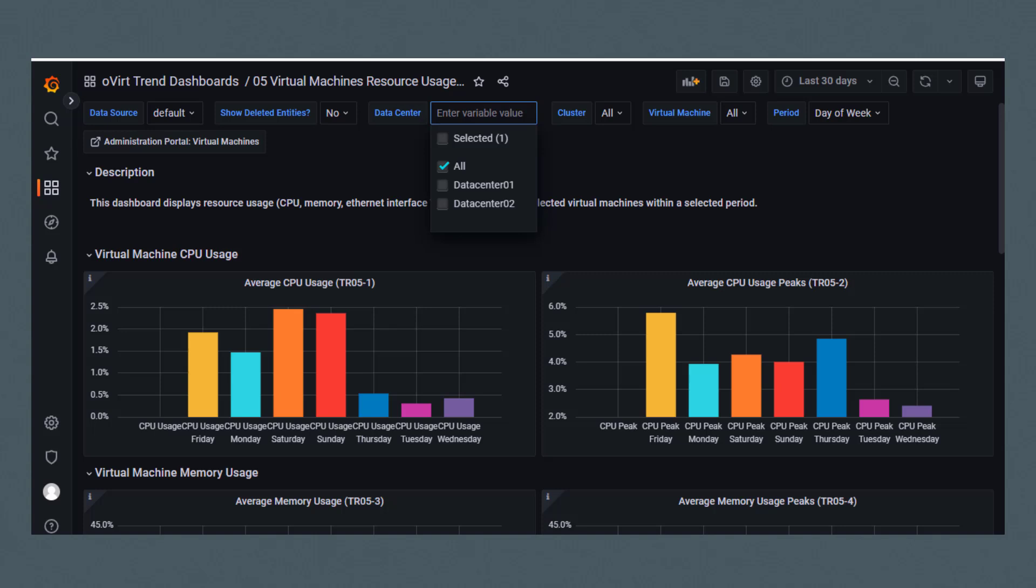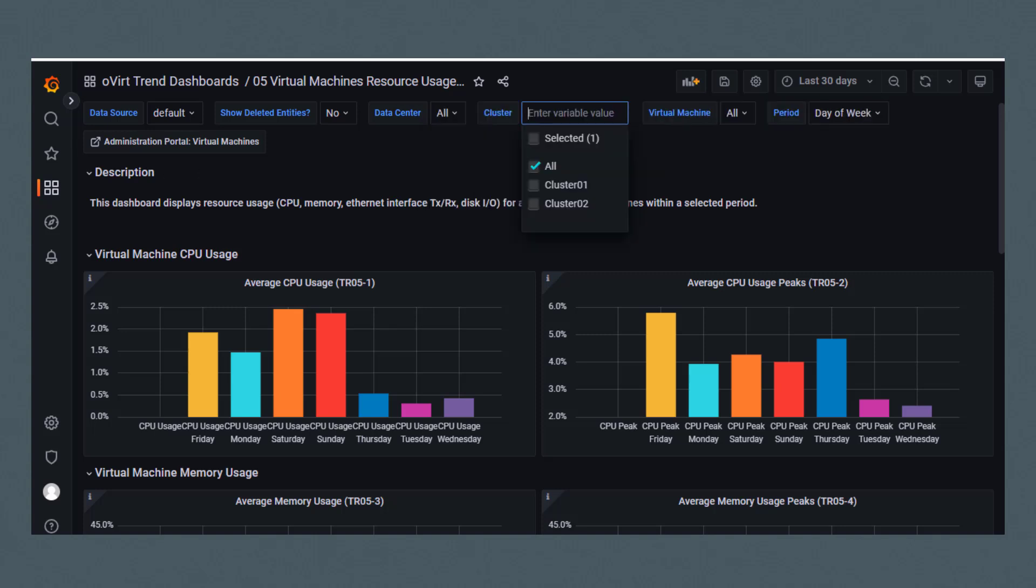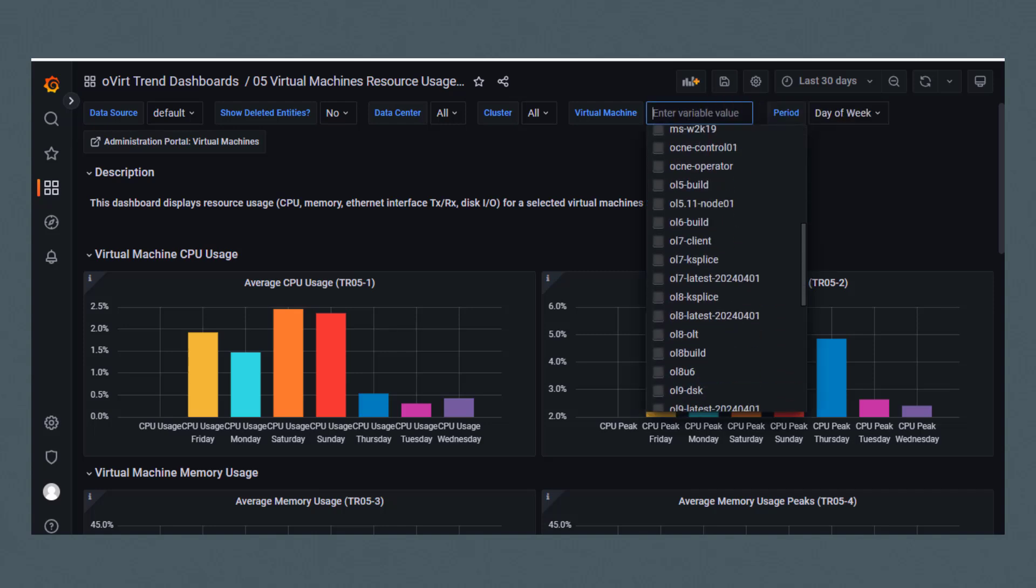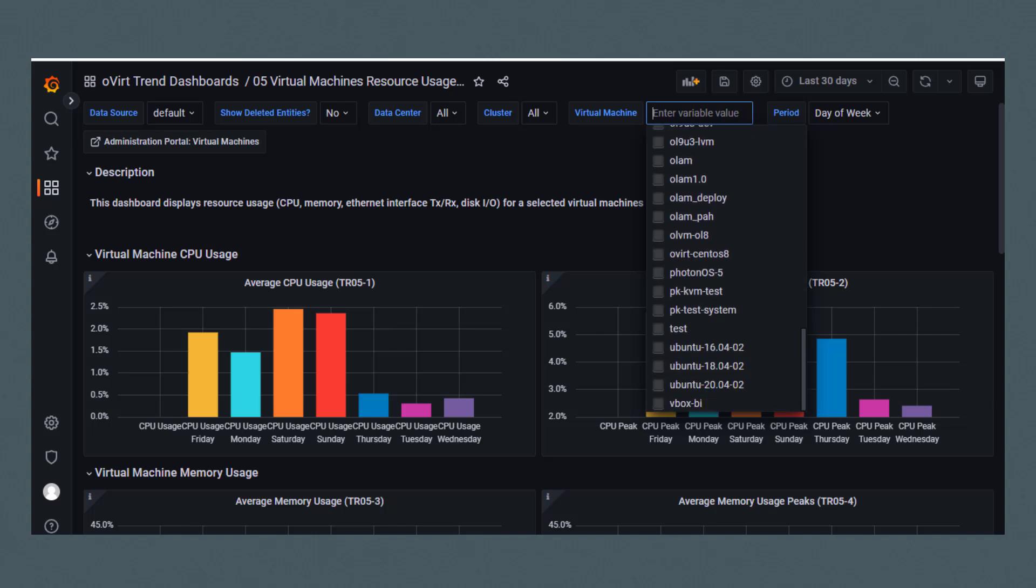For data center, you can select all or select a specific data center. The same is true for cluster - you can select all or select a specific cluster. And you can select all virtual machines or select a specific VM.